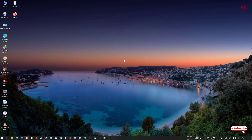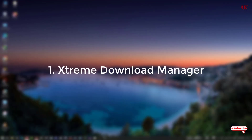Hello everyone, it's me JB from Unique Tutorials. Today in this video I will show you five best free download managers for Windows computers. Without further delay, let's begin. On the first list we have the Extreme Download Manager.